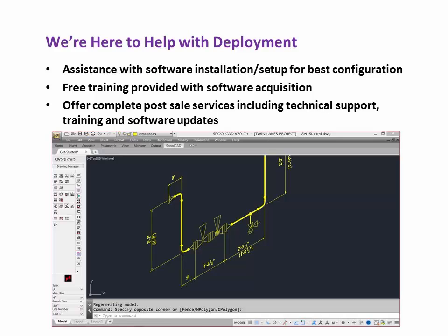We're here to help with deployment. We give assistance with software installation, setup, and best configuration. Free training is provided with software acquisition. We offer complete post-sale services, including technical support, training, and software updates.